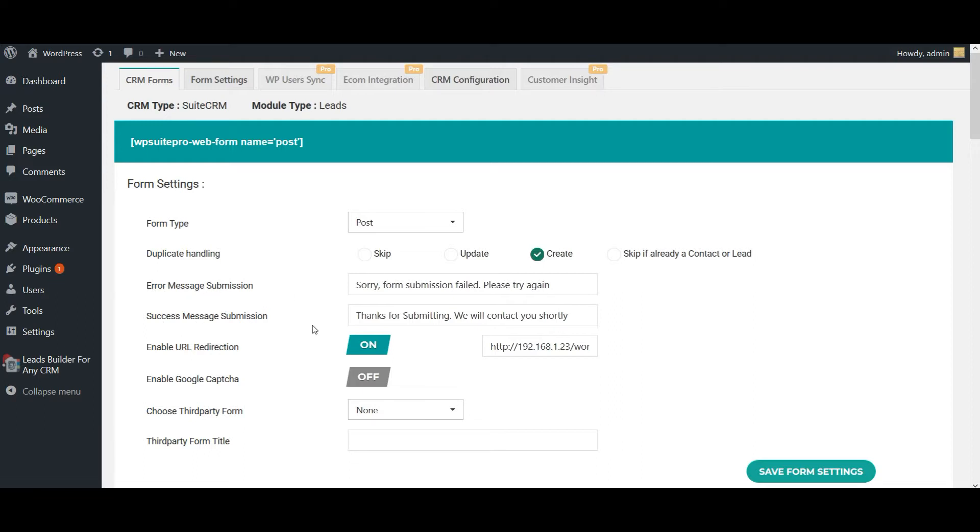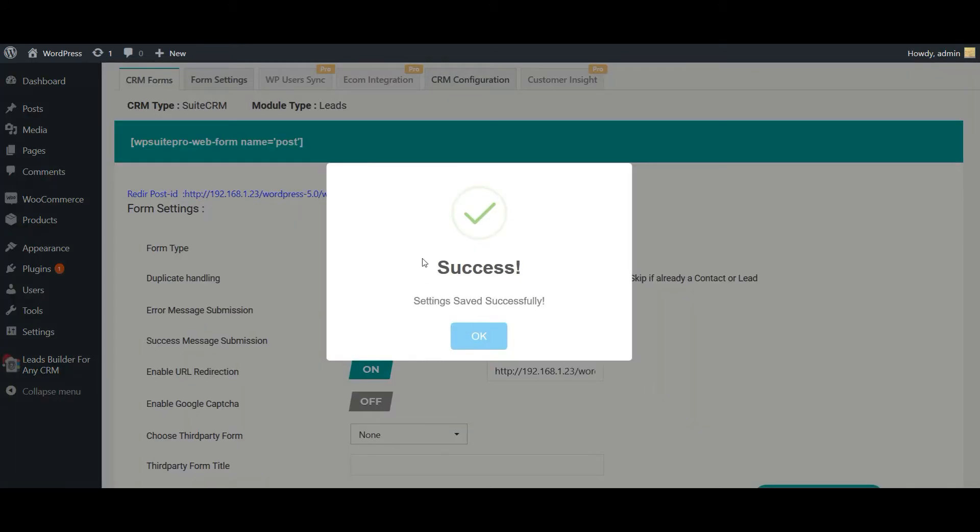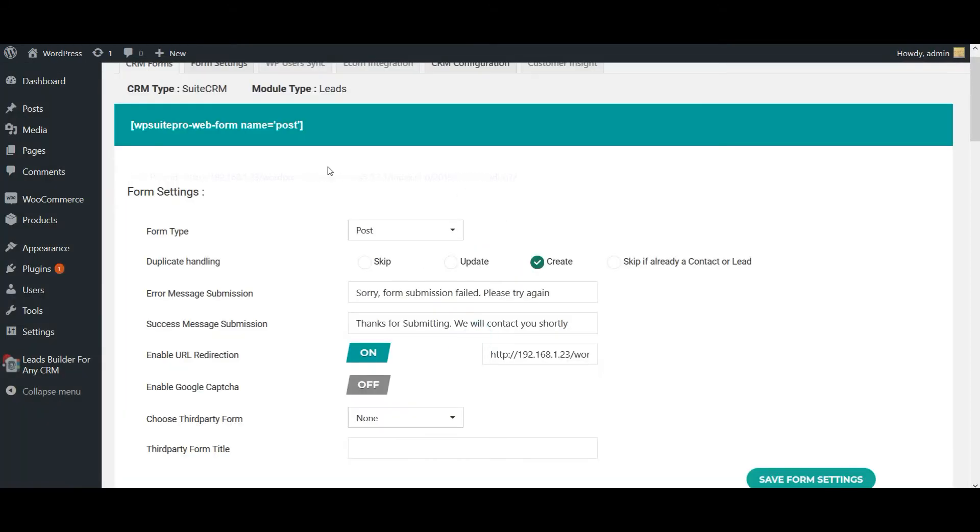You can also add a URL redirection. Once the form is submitted successfully, you can easily navigate your users to the desired page. Once done, click on save form settings.